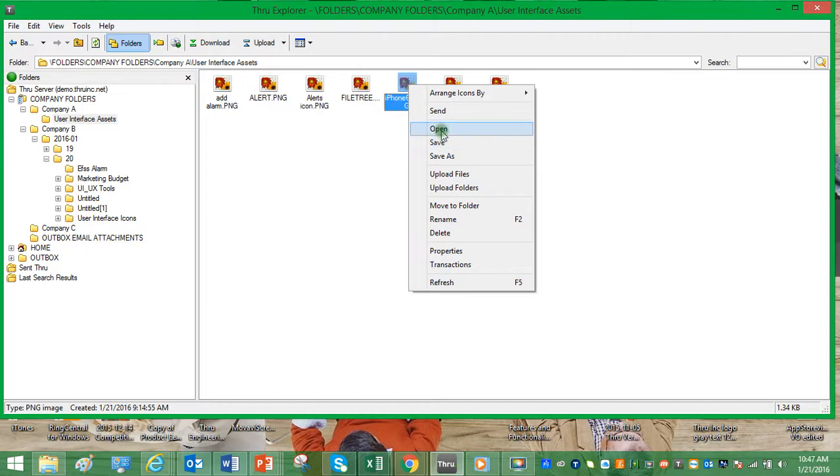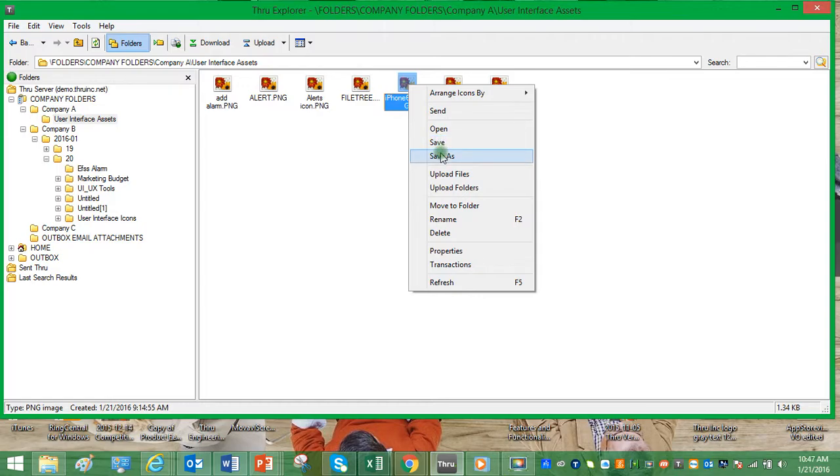Open will download and open the appropriate application. Save will save it directly to the downloads folder on your desktop. Save as will allow you to choose the destination.